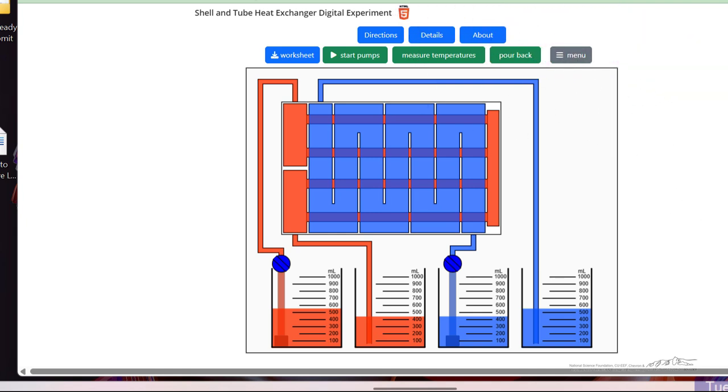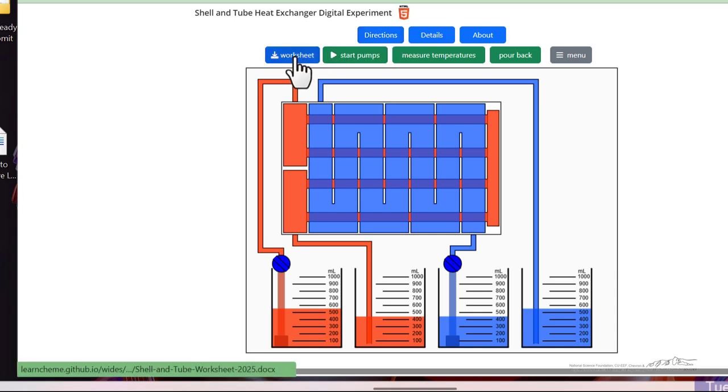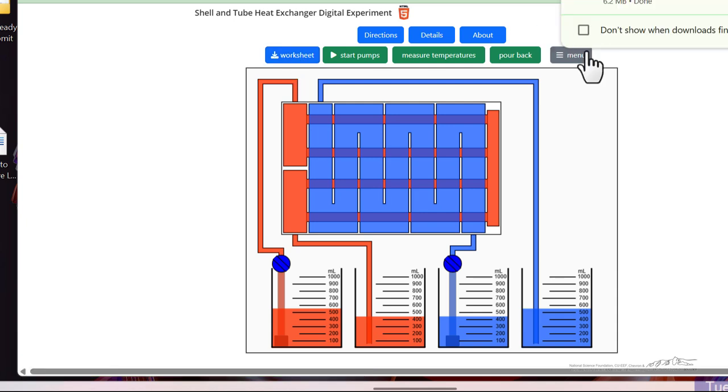And so what I want to show you is that each of these simulations has a worksheet. Then when I click it, it downloads.